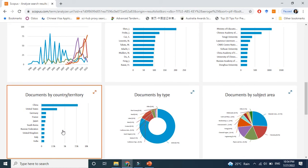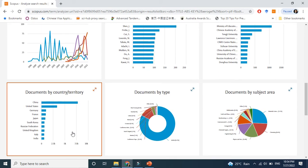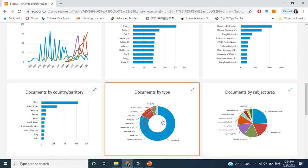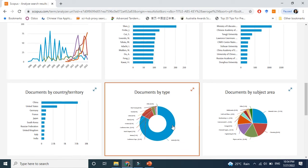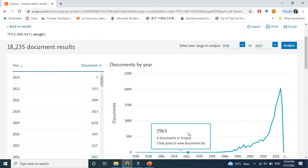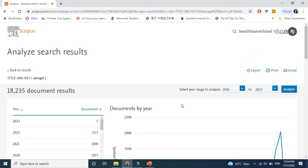Aerogel has a lot of applications across every field. It can be used as an insulating material and also for 3D printing, among others. This was the first video on aerogel. In the coming videos, I will explain the types, synthesis methods, and how to prepare aerogel — everything about it — in a very simple way.